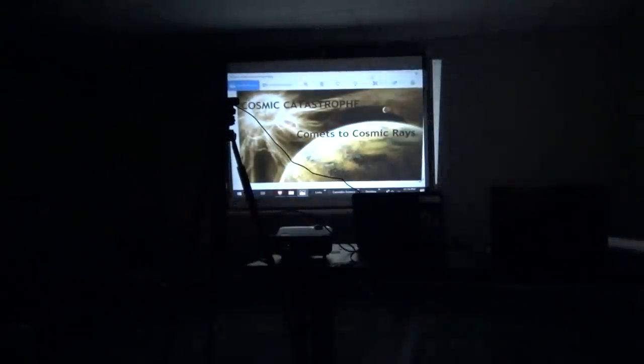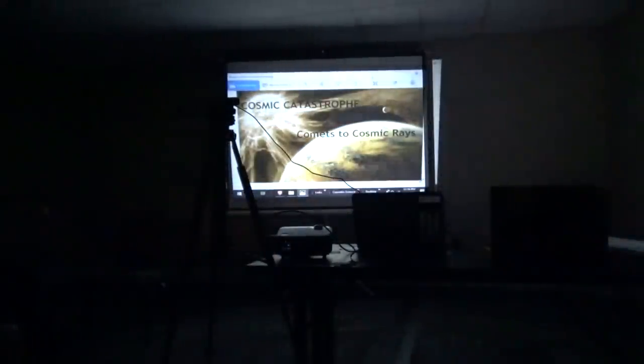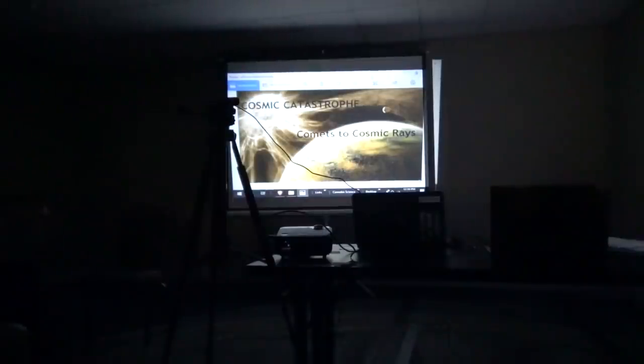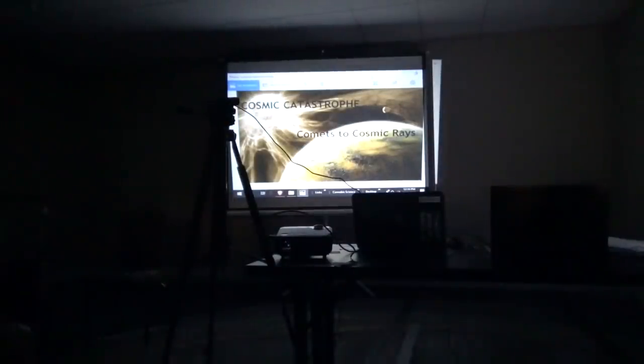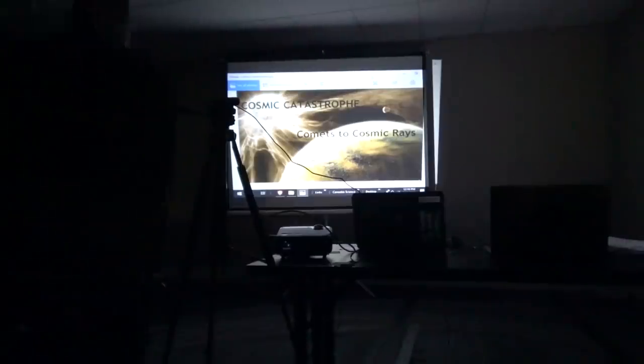Whoa, whoa. Put your hands where I can see them. Dark matter.